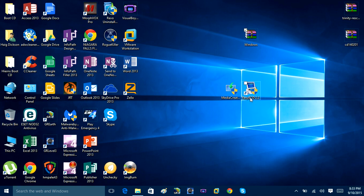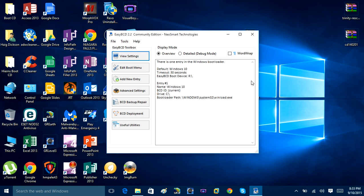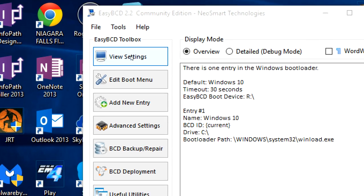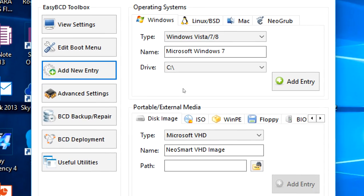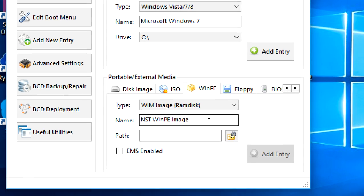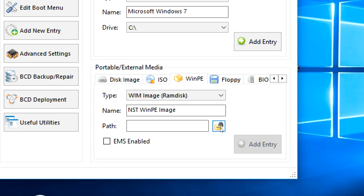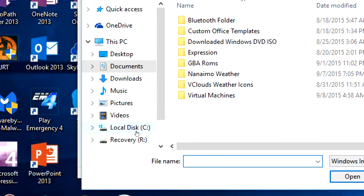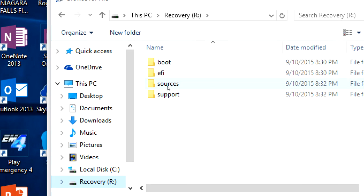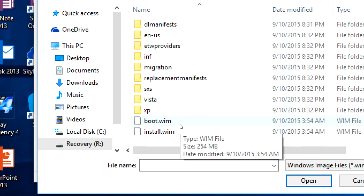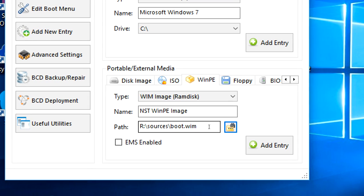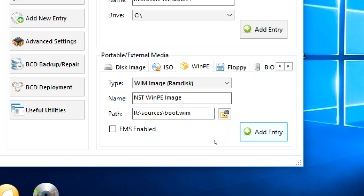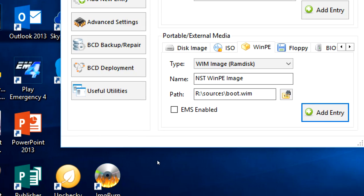Once EasyBCD is installed, open it up. Click where it says 'Add Entry,' then come down to where it says 'WinPE' and click on that. Then click the button to select the folder path. That will open a file browser — click your Recovery R drive, then look for a folder called 'Sources.' Inside Sources, find the file called 'boot.wim' and select it, so the path reads 'R:\Sources\boot.wim.' Then click 'Add Entry.'